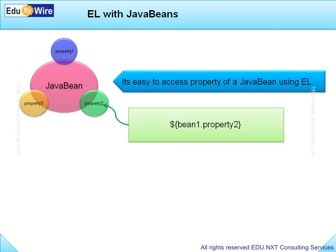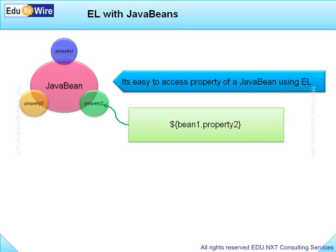You might be wondering how EL would know where this Bean instance is located, whether in RequestScope or SessionScope or somewhere else.